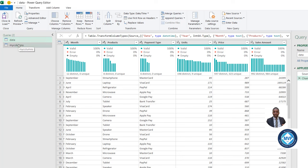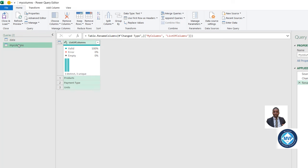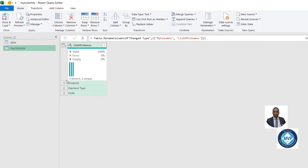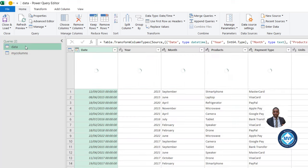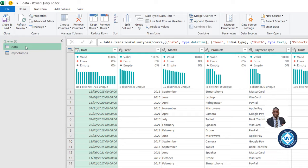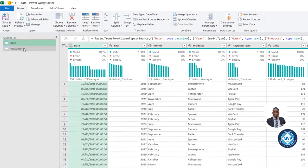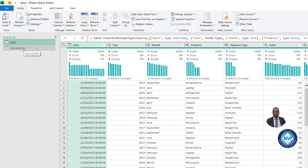And then in the My Columns Query, I've got three unique column names: product, payment type, and unit. So basically, I want to filter this data and then return all the three columns in My Columns. Let's see how we can do this in the Power Query Editor.